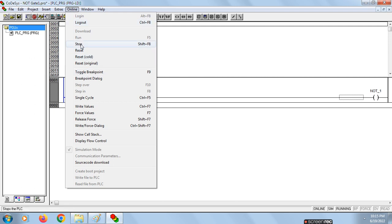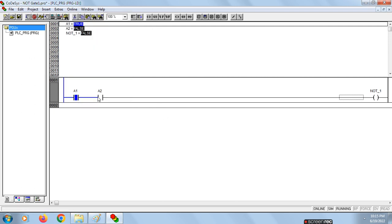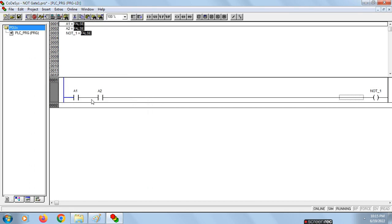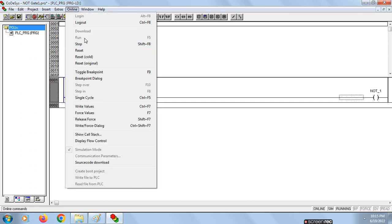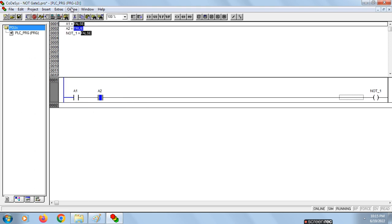It is now in running mode. Check all four conditions. For input 1-0 the output is 0. For 0-0, double click, go online, write values — output is 0. For 1-0 also output is 0 as seen. For 0-1, write values — output is also 0. When we check for 1-1, the output is 1. The output is 1, which completes the verification of the AND gate truth table.